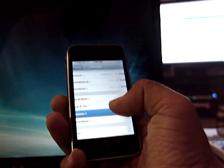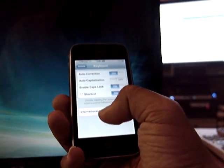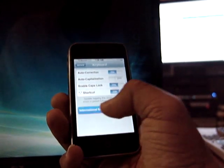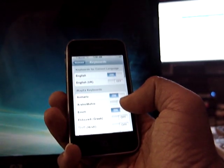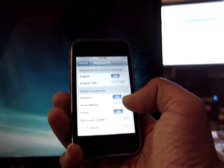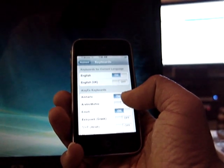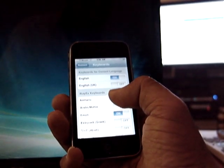Go to Keyboard and then International Keyboards. Now you should see Amharic. You turn Amharic on.